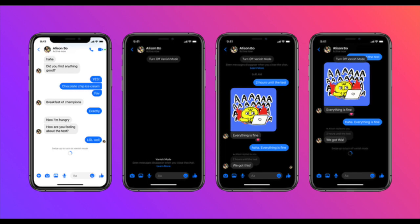Instagram already has a feature which allows users to send photos and videos that disappear once viewed, and the additional vanish mode for texts makes its messaging functionality even more similar to Snapchat. The new ephemeral messaging feature on Instagram and Messenger differs from WhatsApp's disappearing messages — while WhatsApp messages can be screenshotted and are readable for seven days, vanish mode chats disappear after being viewed. The sender also gets a notification if someone takes a screenshot before it vanishes.